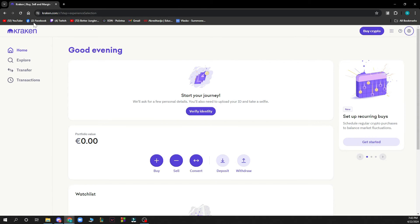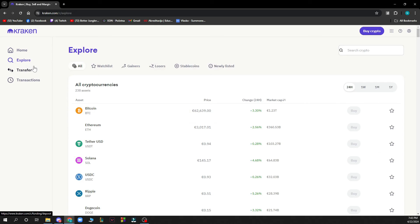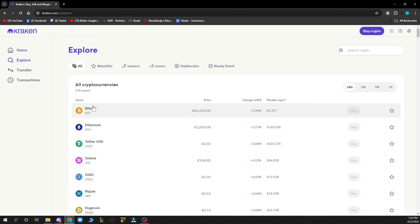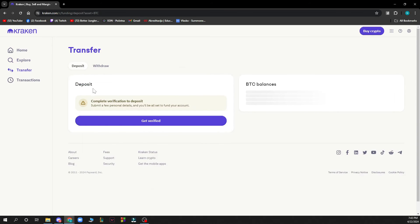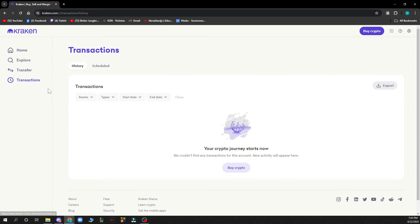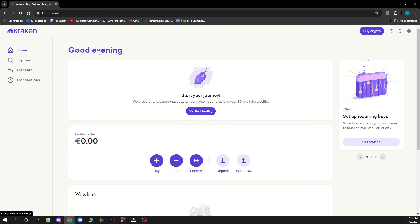On the left side of the screen we have Explore where you can see all the prices of cryptocurrencies. We have Transfer where you can deposit and withdraw your cryptocurrencies, and we have past transactions where you can see every transaction you've made.